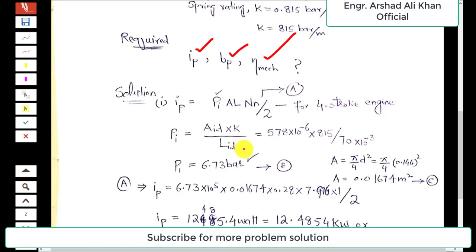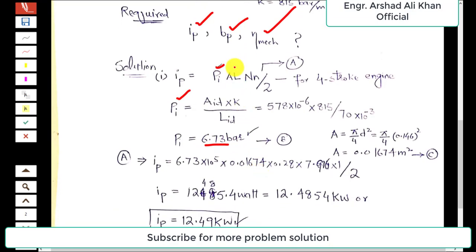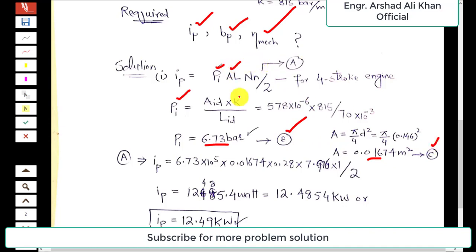The mean indicated pressure P_i is calculated as: A_id × k divided by L_id. Substituting: A_id is 578 × 10⁻⁶, k is 815 bar per meter, and L_id is 70 × 10⁻³. Simplifying gives P_i = 6.73 bar. The piston cross-sectional area is calculated as π/4 × d², where d is 0.146 meters, giving an area of 0.01674 square meters.